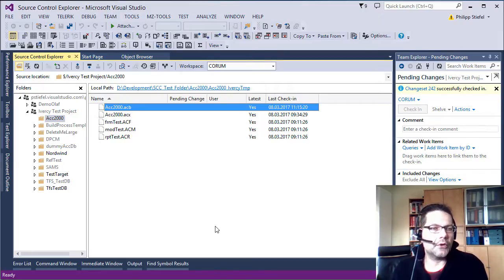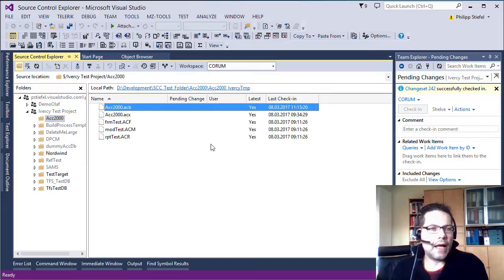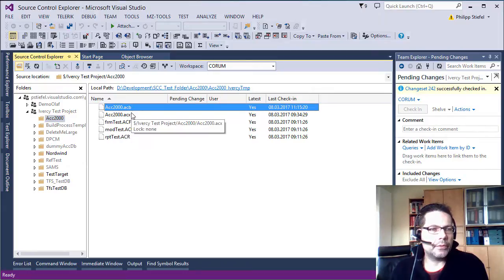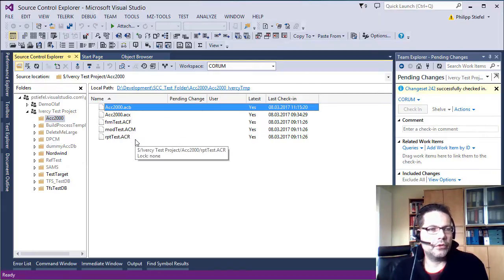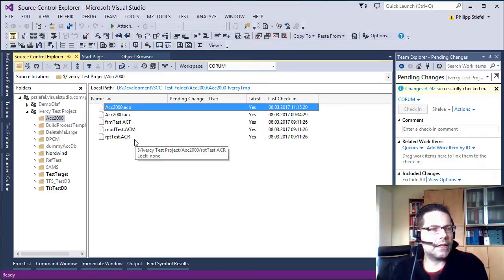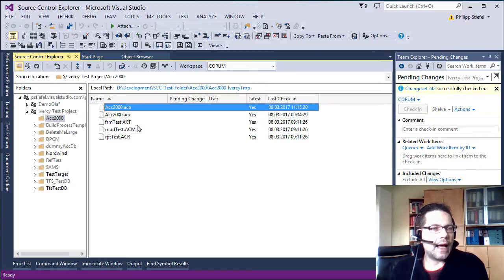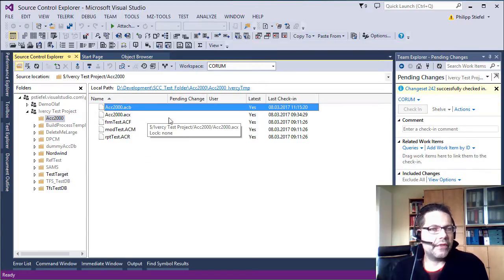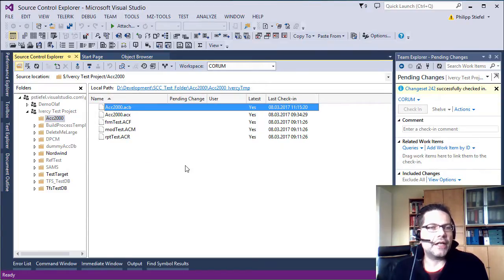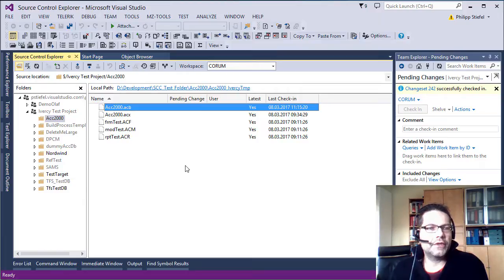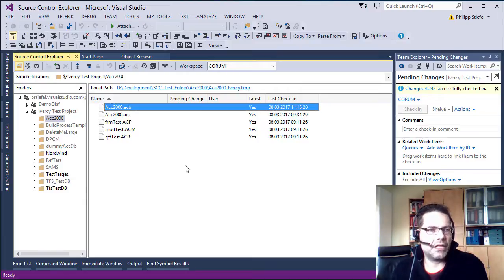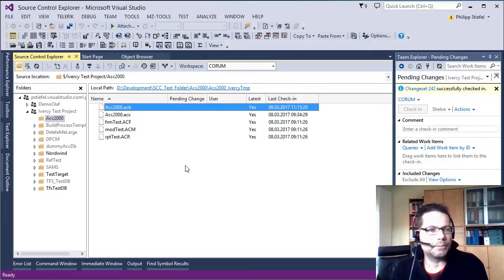So I already browse to the repository folder containing the project. And I once again make sure everything is checked in. There are no pending changes from myself or any other member of my team working on the same project.